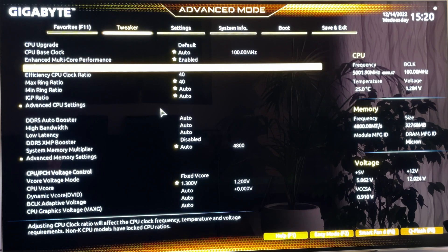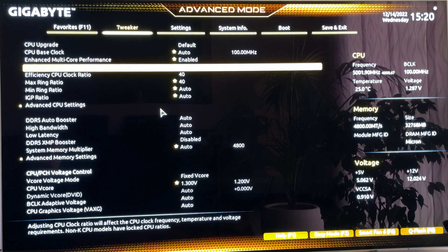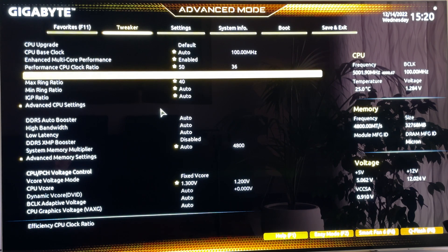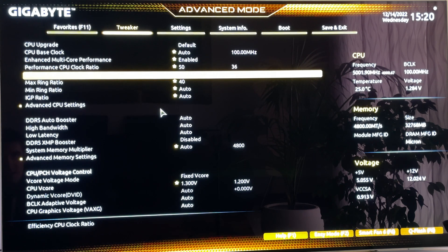The second step is to set our Performance CPU clock ratio — this is going to be the frequency of your normal cores, because on these architectures we also have efficiency cores. You want to input 50. As you can see, 50 right there. Then find the Efficiency CPU clock ratio — those are your E cores. The first ones are called P cores and the second ones are called E cores. So set the P cores to 50 and the E cores to 40.